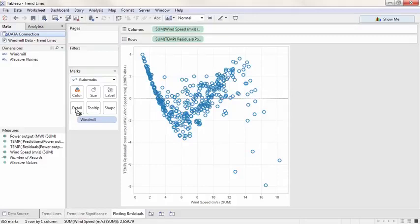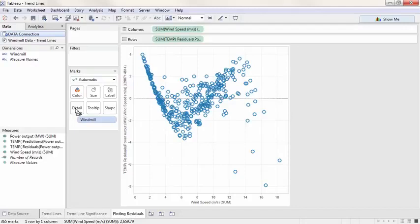Remember, a good model has a normally distributed scatter around zero. This means the mark should be centered on zero, denser there, less dense farther from zero, and the pattern should remain the same across the horizontal axis.